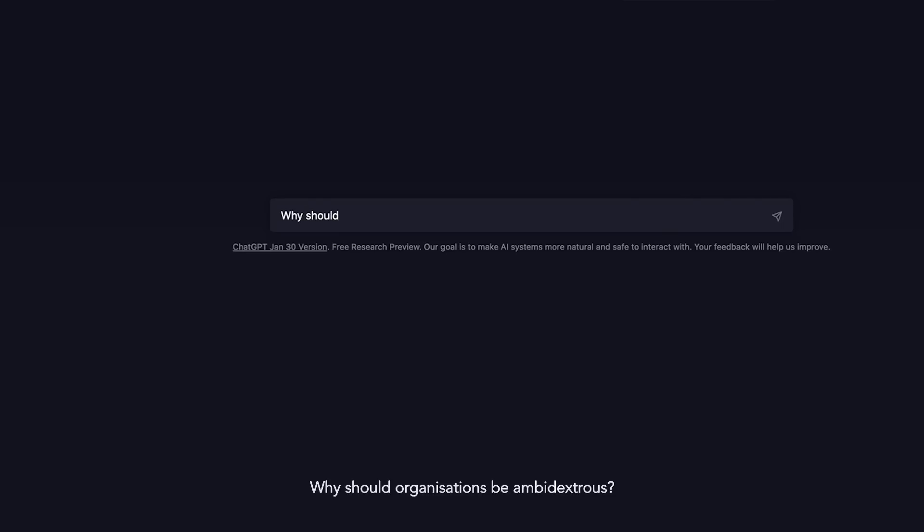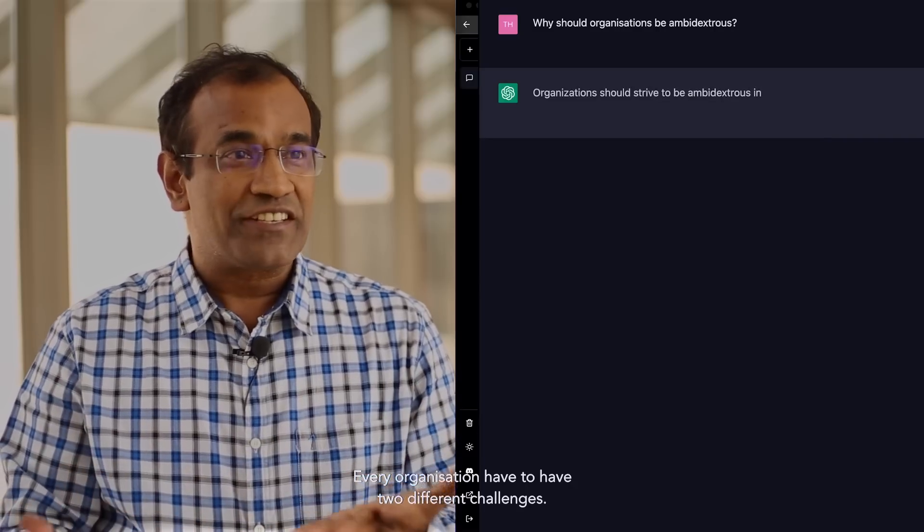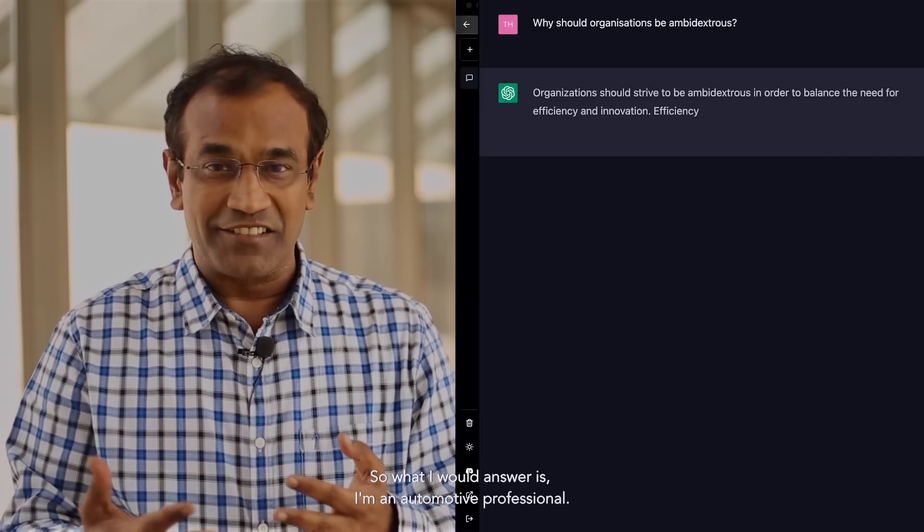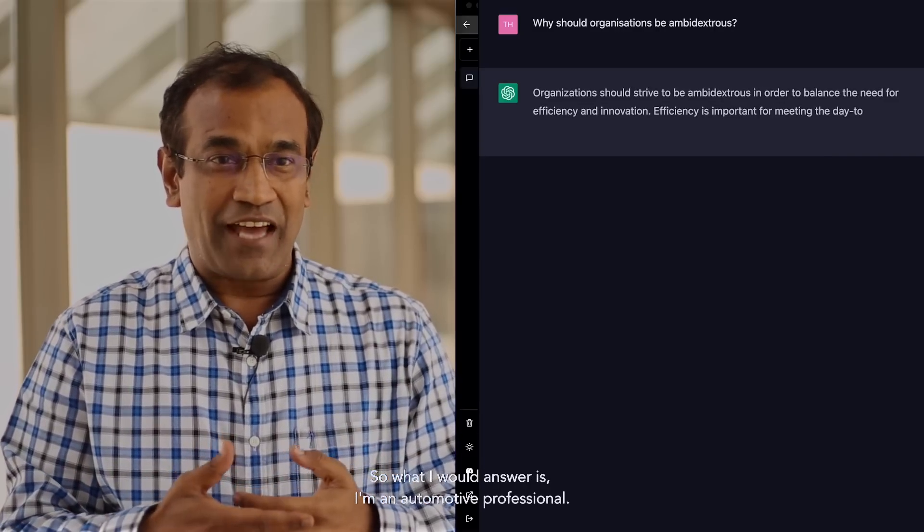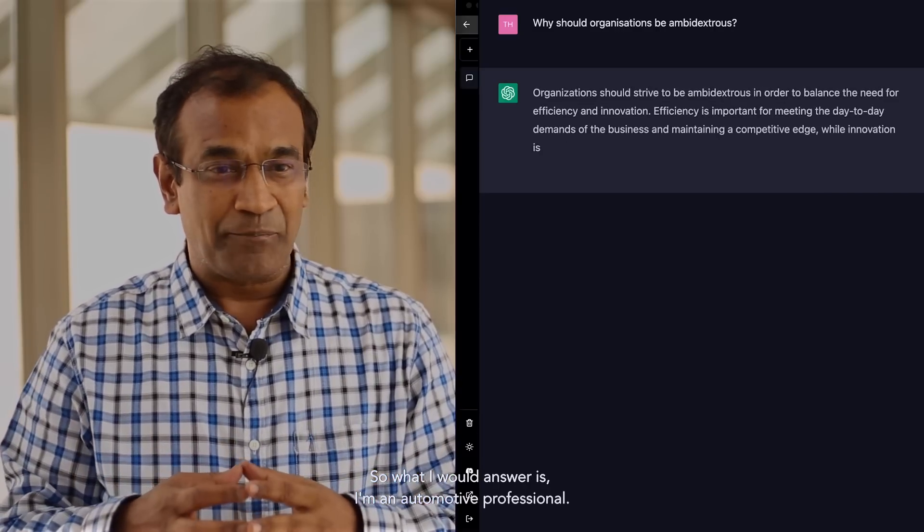Why should organizations be ambidextrous? Every organization has to have two different challenges. What I would answer is, I am an automotive professional.